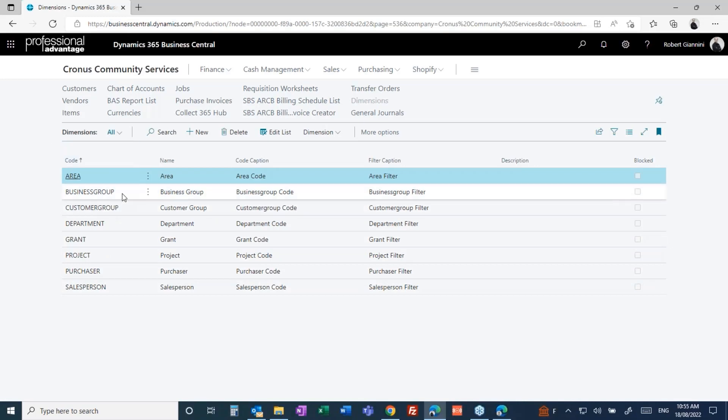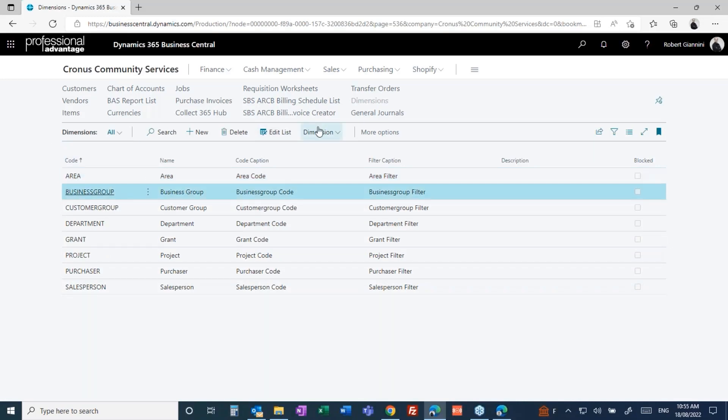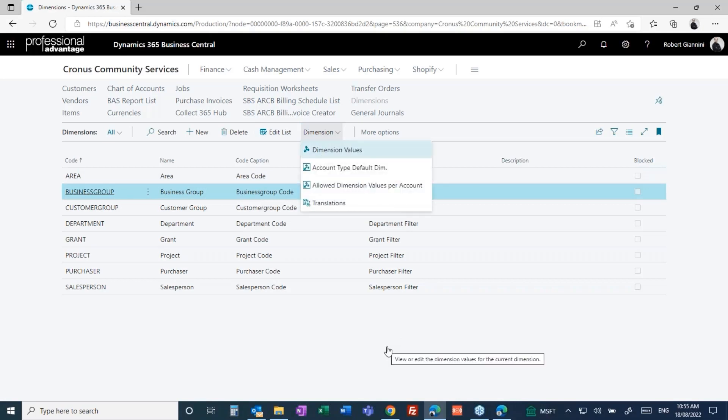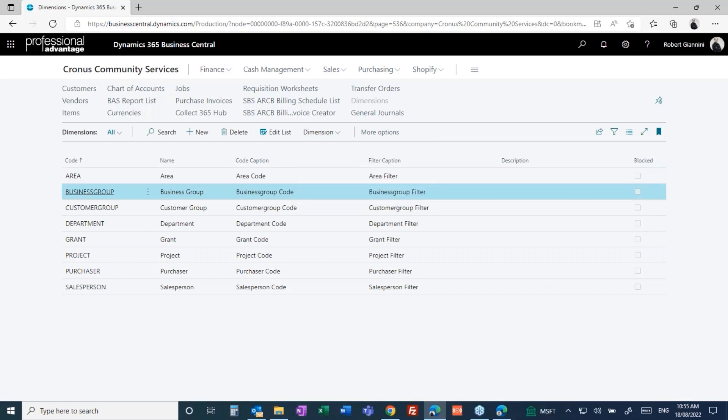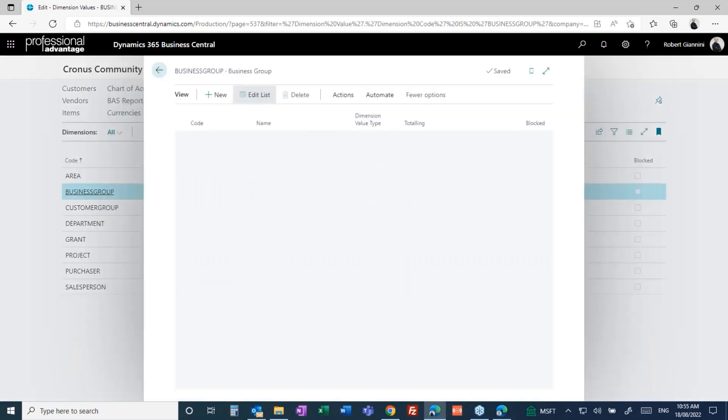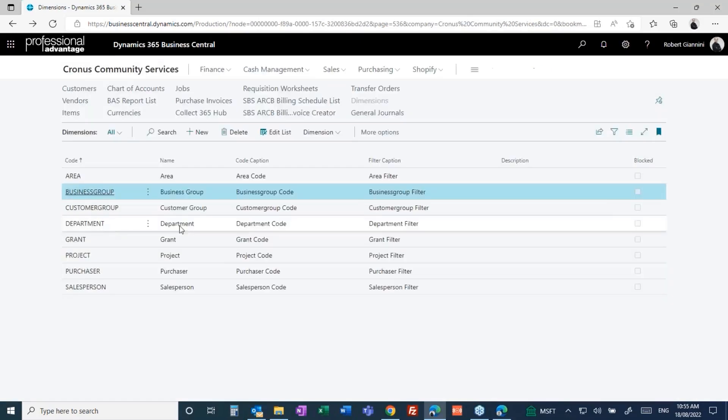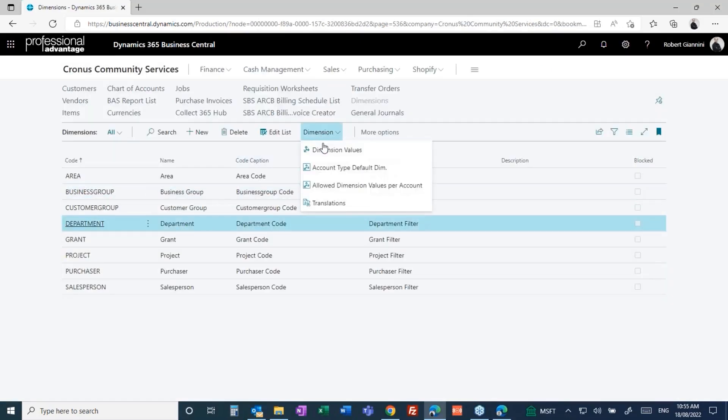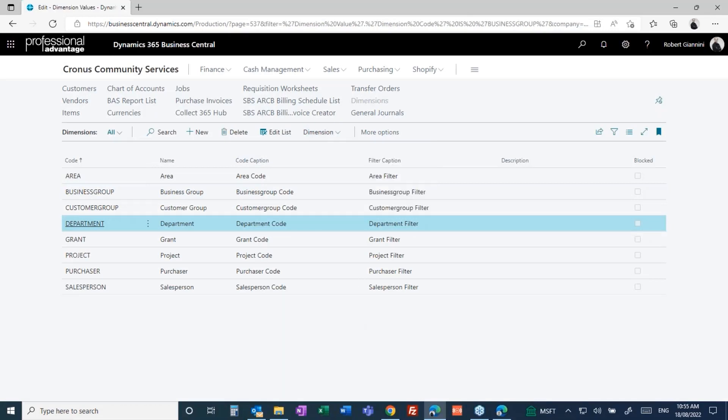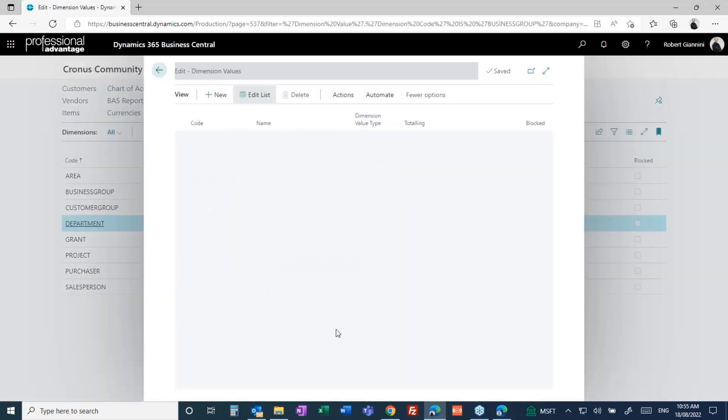You'll see I have a dimension representing all these different things. For example, a business group dimension. When I look at that business group dimension, I can look at the values within that business group. I might want to view my chart of accounts by disability business group or family business group. If I come down into the department, this is taken one level further. I might break up my business groups into departments and these are the list of all the valid departments.